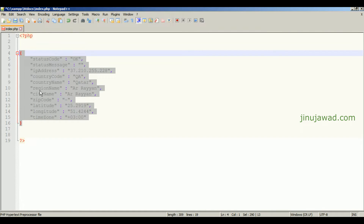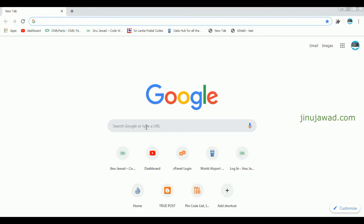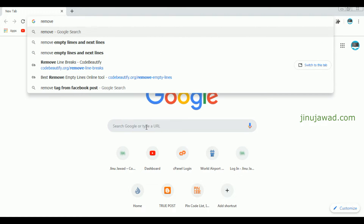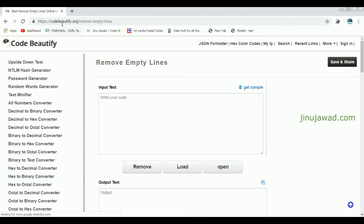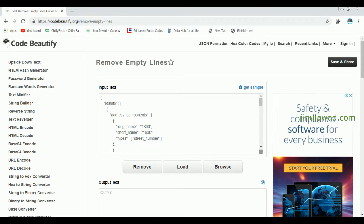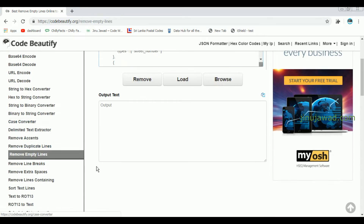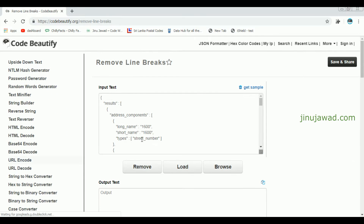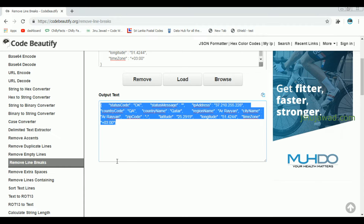This will be the type of response which we are getting from the server when we make a request. First we have to convert this into a string. Let me make it a single-line string — I'll search Google for removing empty lines and newlines. You can use the free tool at codebeautify.org. Paste your code there, click on 'Remove line breaks', and the line breaks are removed.